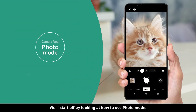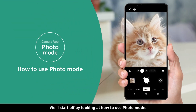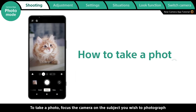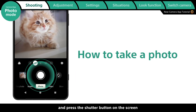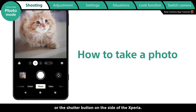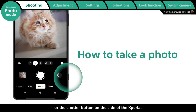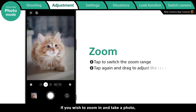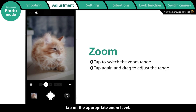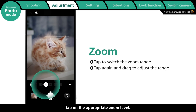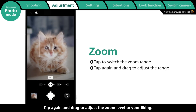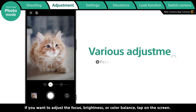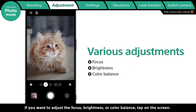Let's start by looking at how to use photo mode. To take a photo, focus the camera on the subject you wish to photograph and press the shutter button on the screen or the shutter button on the side of the Xperia. If you wish to zoom in, tap on the appropriate zoom level, then tap again and drag to adjust the zoom level to your liking.